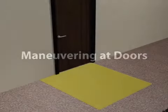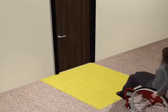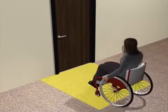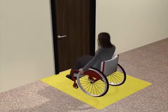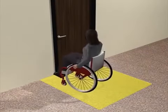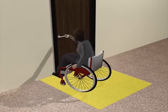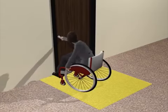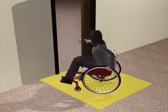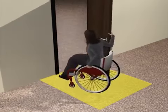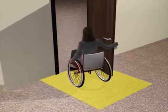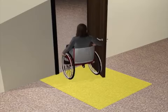This animation explains requirements for maneuvering clearances at doors in the ADA and ABA standards. Door maneuvering clearances provide space so people with disabilities, including those who use wheelchairs, can approach and open doors and proceed through doorways.